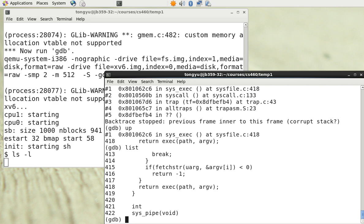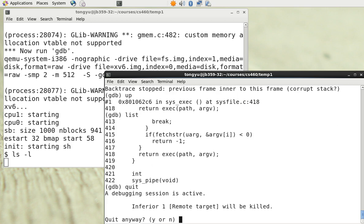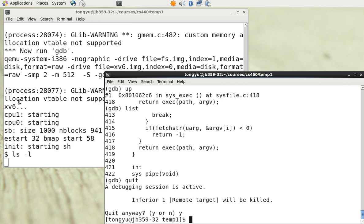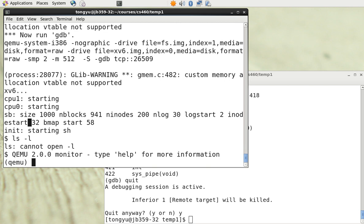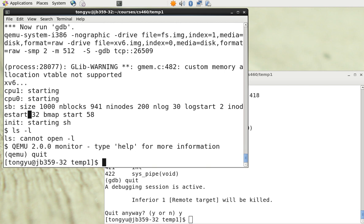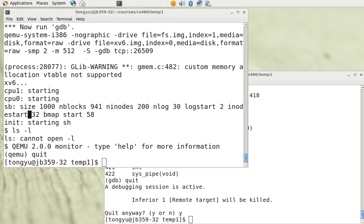You can quit GDB by typing 'quit'. You can also quit the OS by typing Control-A, then C, then quit. So you can of course try out these commands yourself. Thank you.